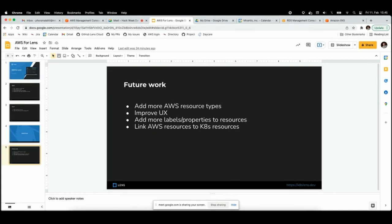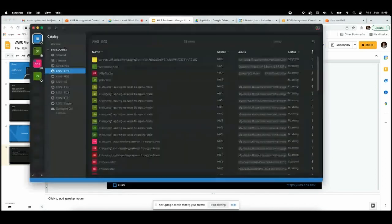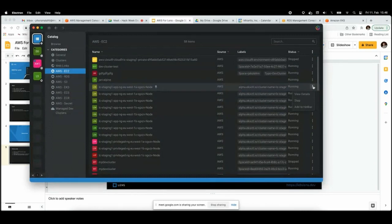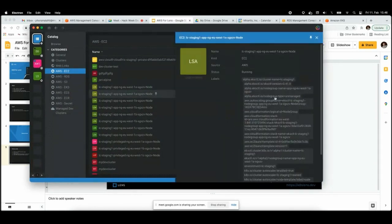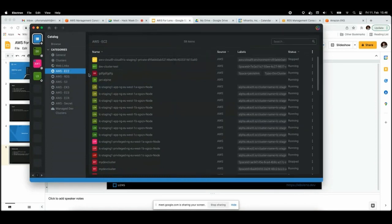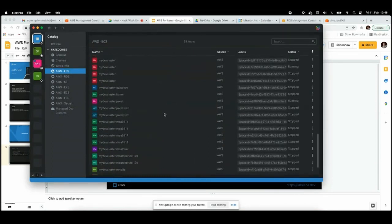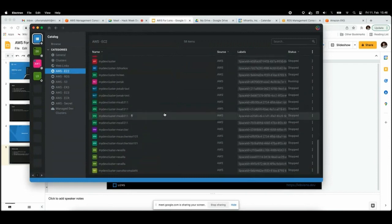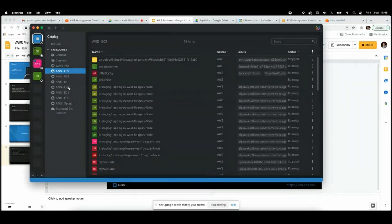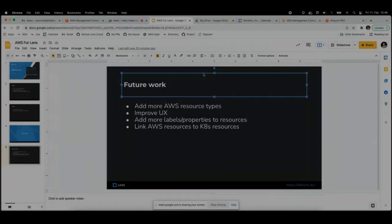One cool thing that we could try is linking the AWS resources to the Kubernetes resources. It would be nice if I can open here details of the node, I could see the list of pods or something, probably links to the cluster running or something like that. So it'd be easier to see if some node is having problems, I can jump into the Kubernetes side. So yeah, that's my hack.